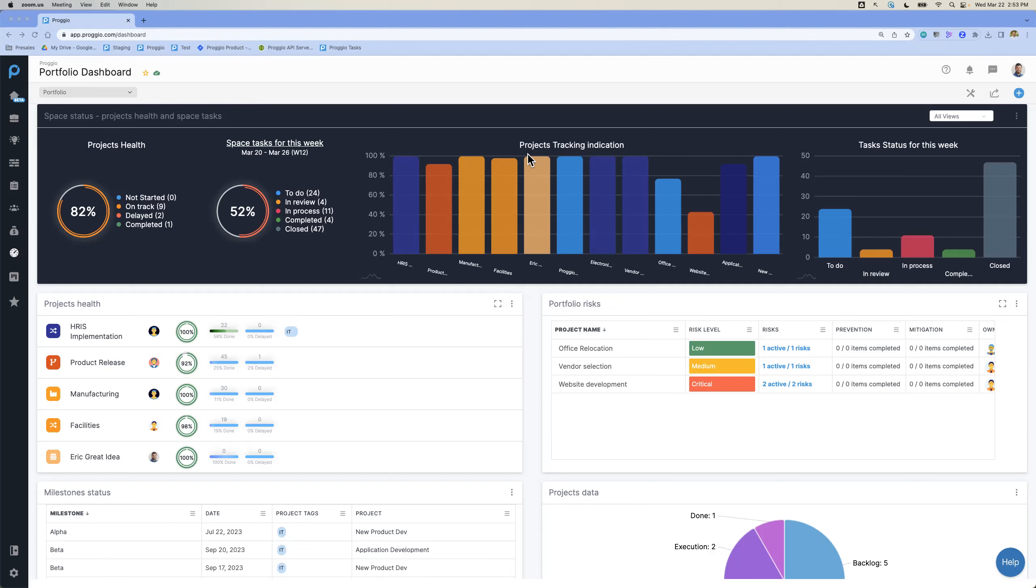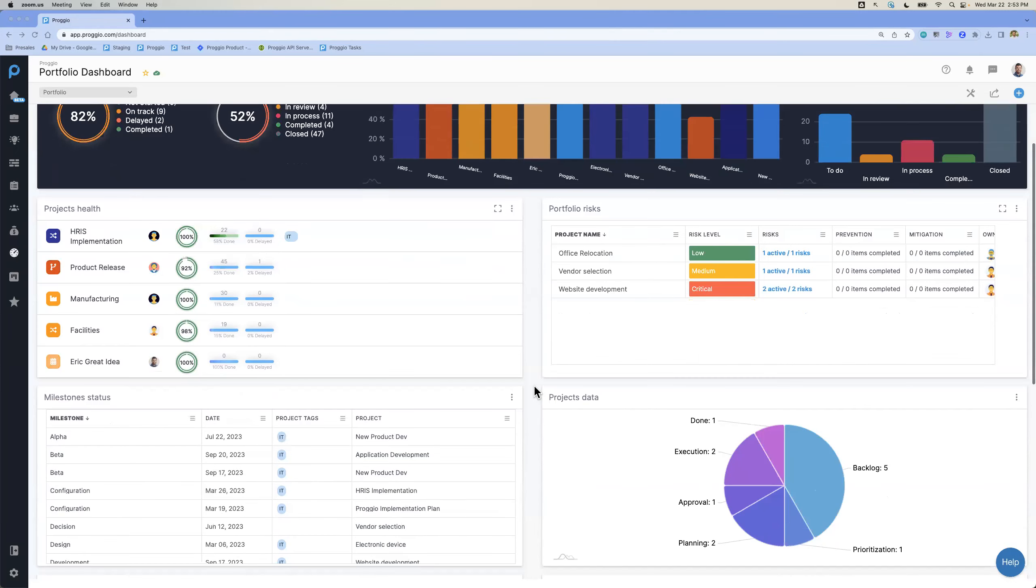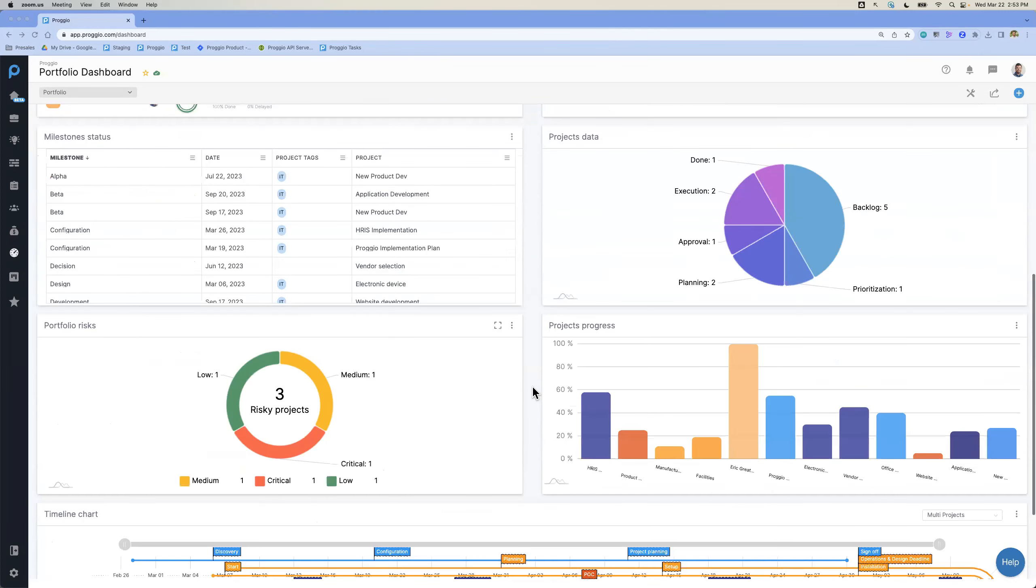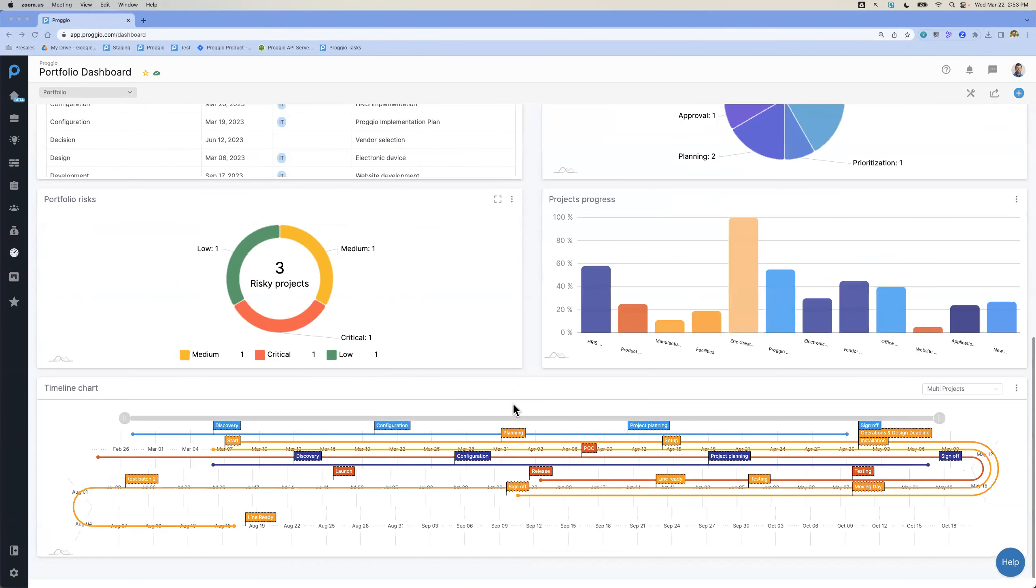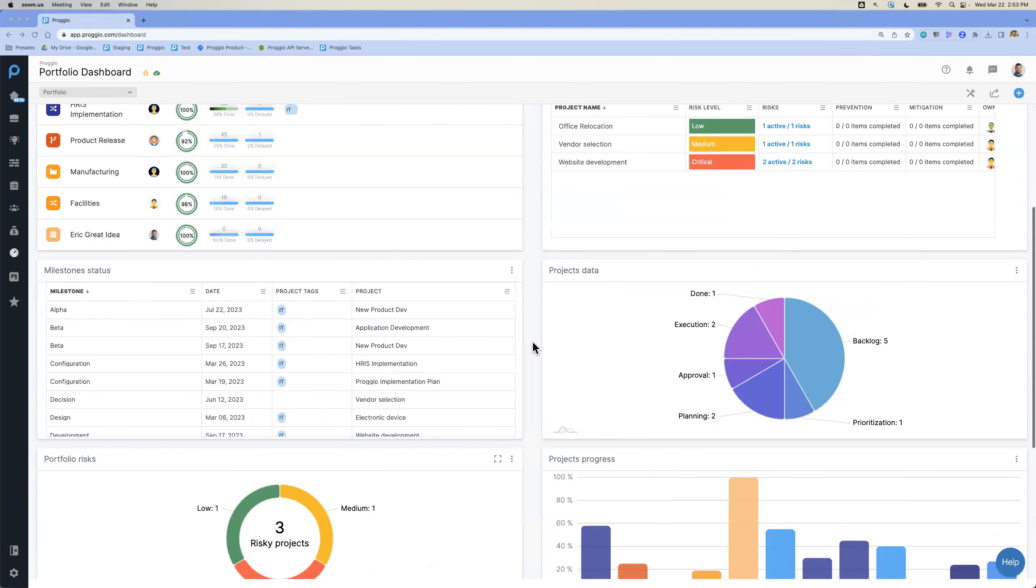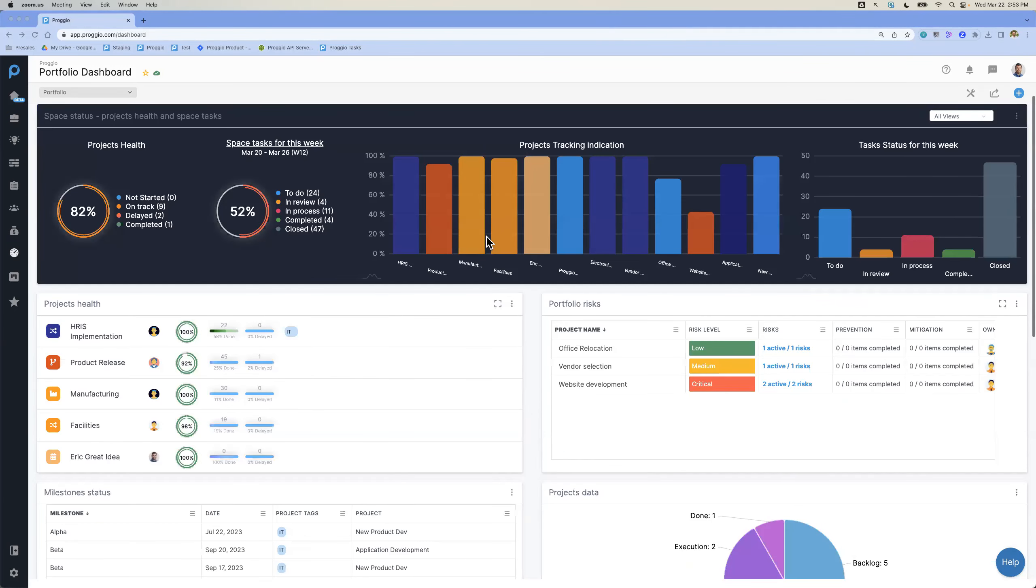As folks at the bottom level, as we've seen before, executing on tasks as things are being updated in the project plans, all of these different widgets from the risks to the health of your projects to milestones being completed and your entire timeline chart to make sure you hit on those specific dates are all being updated in real-time.